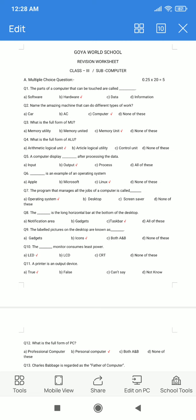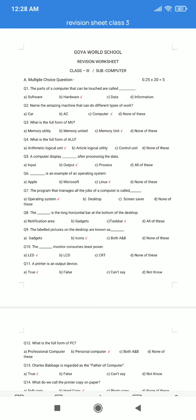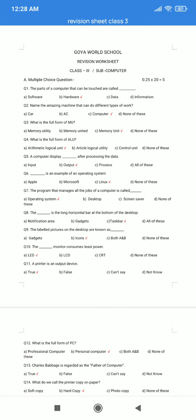Question number 9. The labeled pictures on the desktop are known as dash. A. Gadgets. B. Icons. C. Both A and B. D. None of these. The correct answer is option B: Icons.